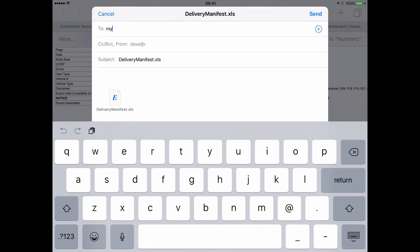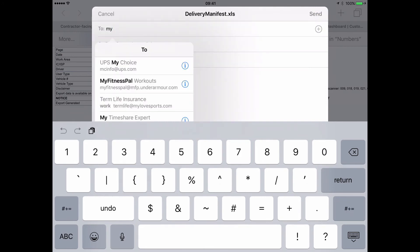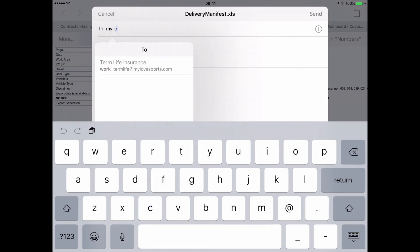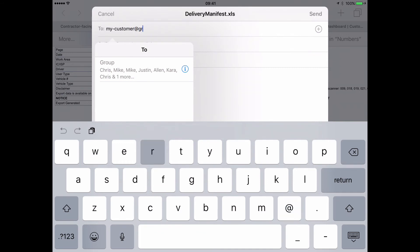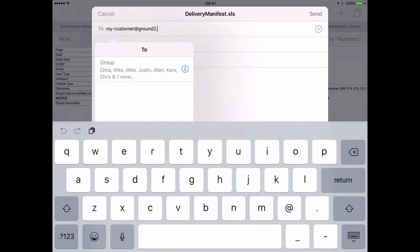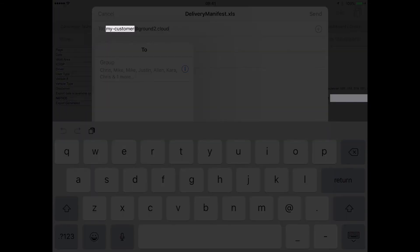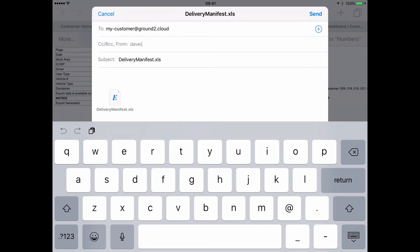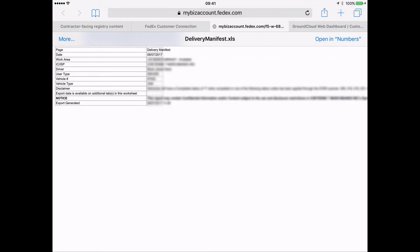It's my, in this case, now this would be different for you, just making that clear. But in this case, it is my-customer at ground2.cloud. And again, just to be triply sure, that first part, that my-customer part of the email Dropbox, that's going to be different for you. But for this test case, it's that. And now notice that I've got the deliverymanifest.xls, so I can see it there. It's an email attachment. And I'm just going to hit send. And that's it.